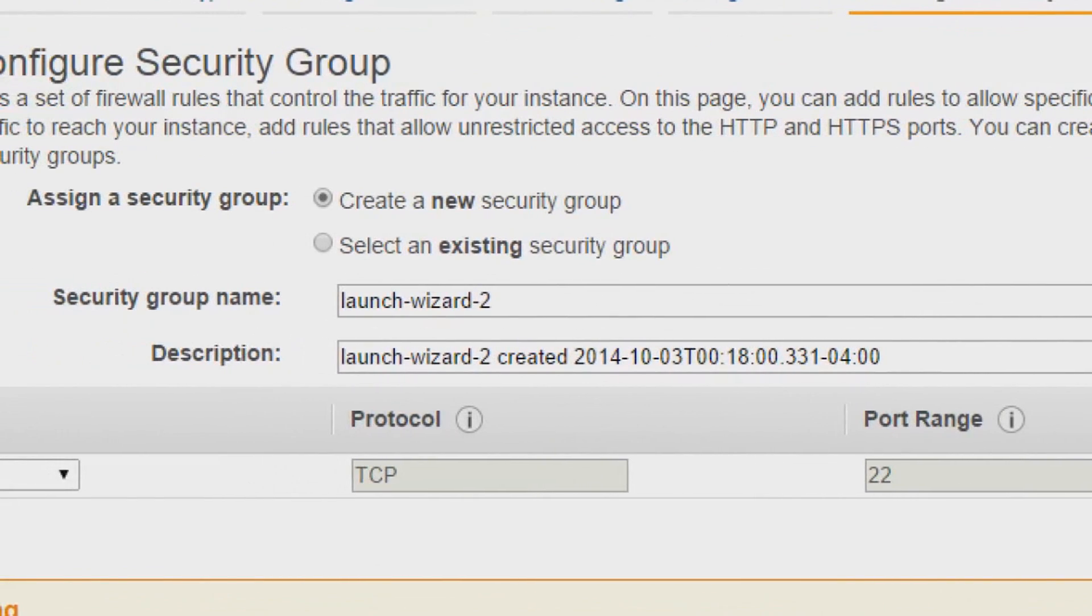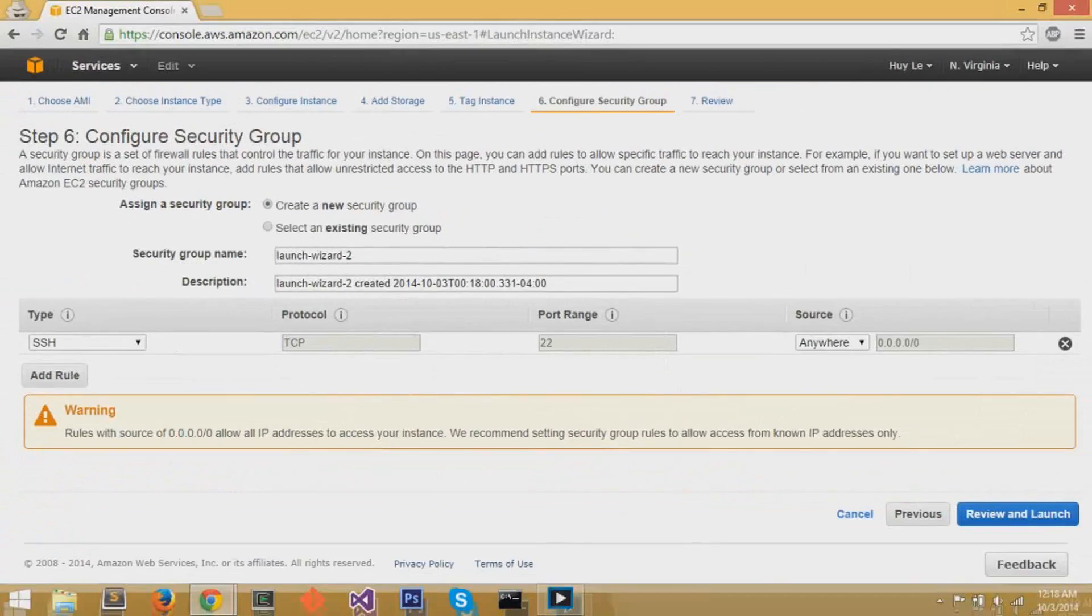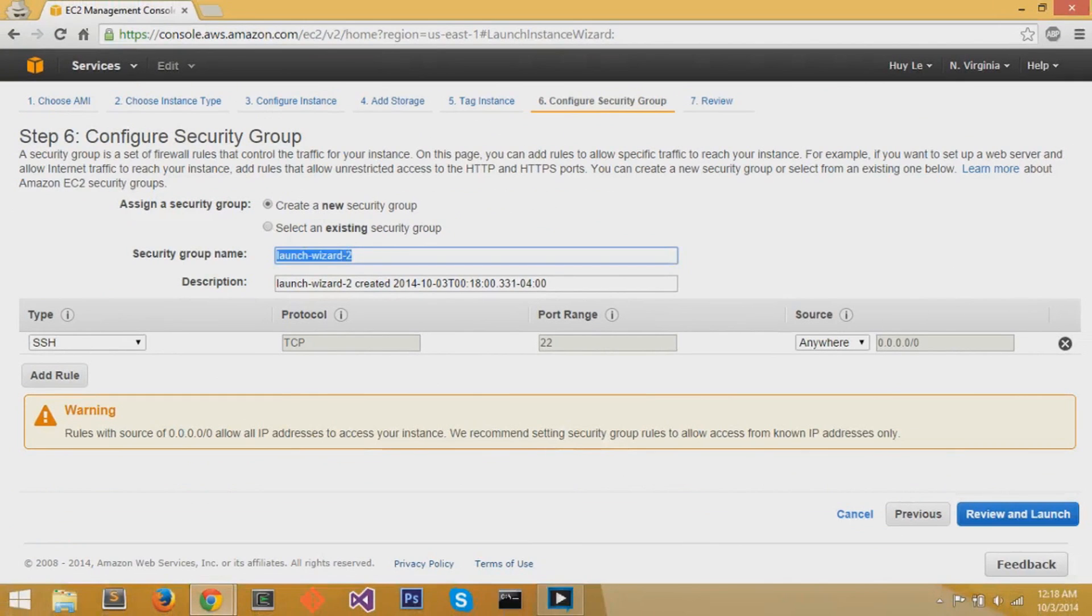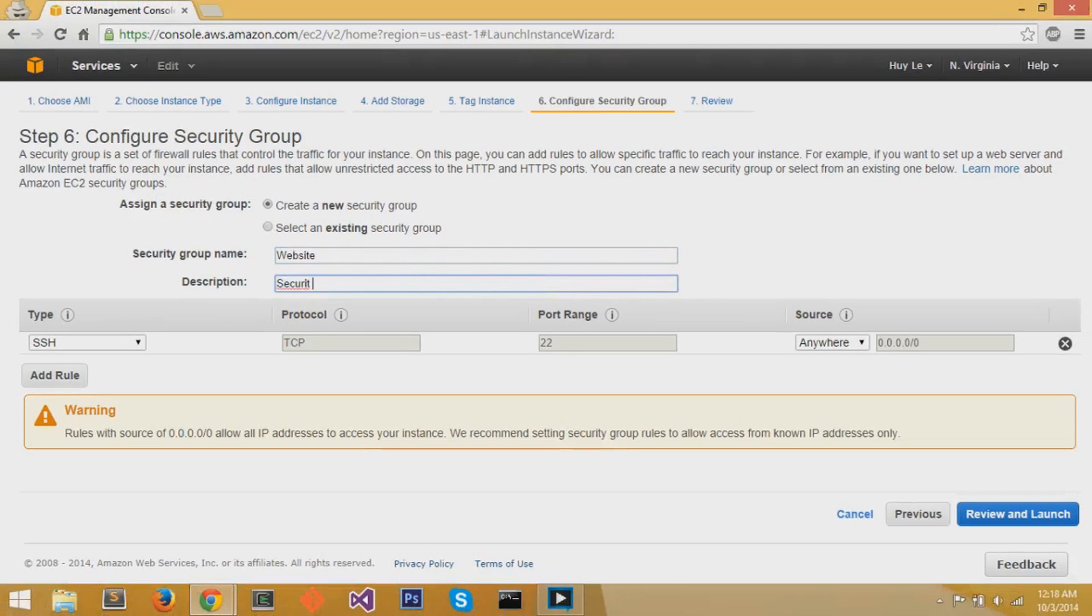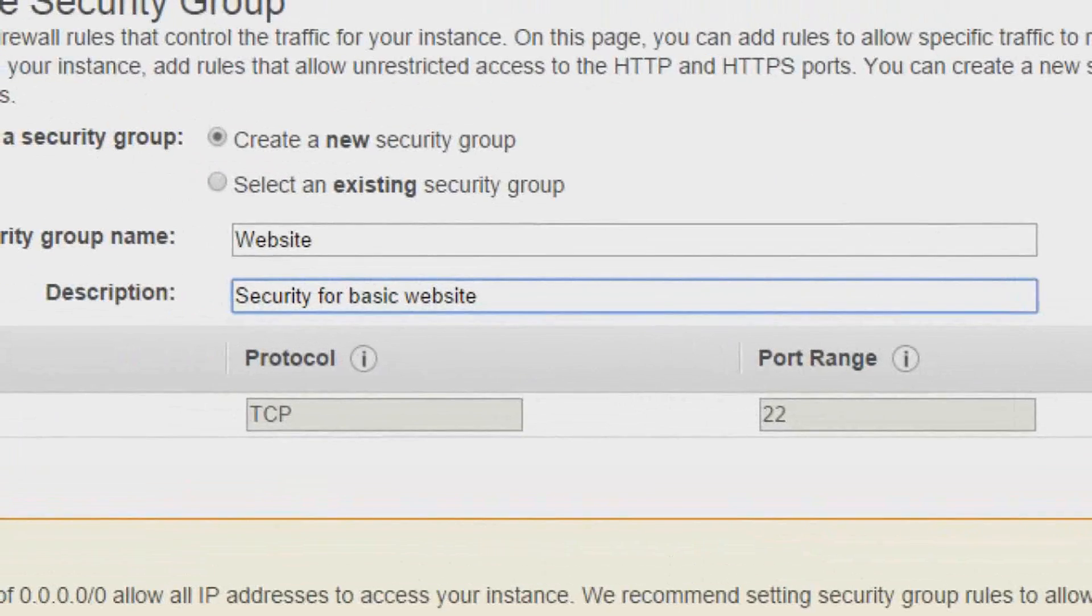You can create a new security group, which we'll do so, and I'm going to call this security group Website. On the description, I like to call it Security Website for Basic Websites or something of the sort so I know what security group name this is.